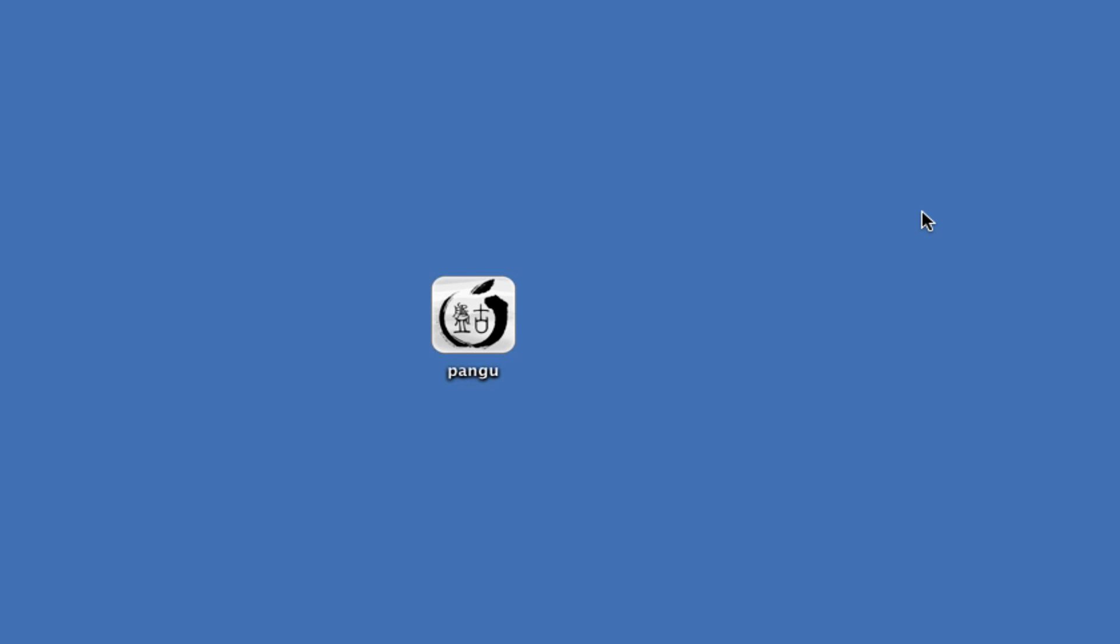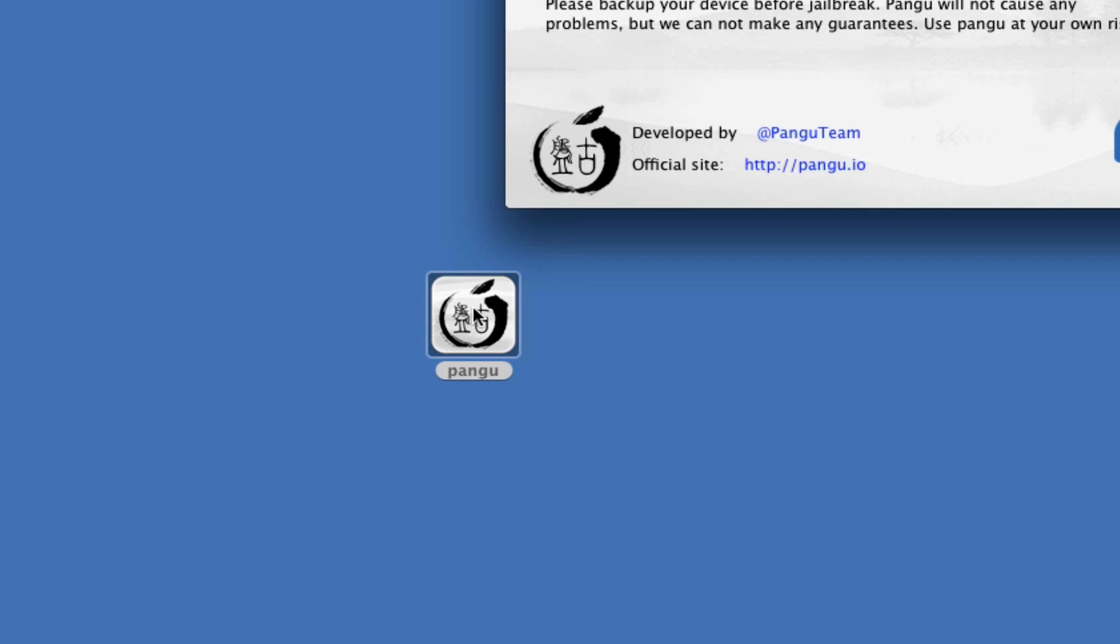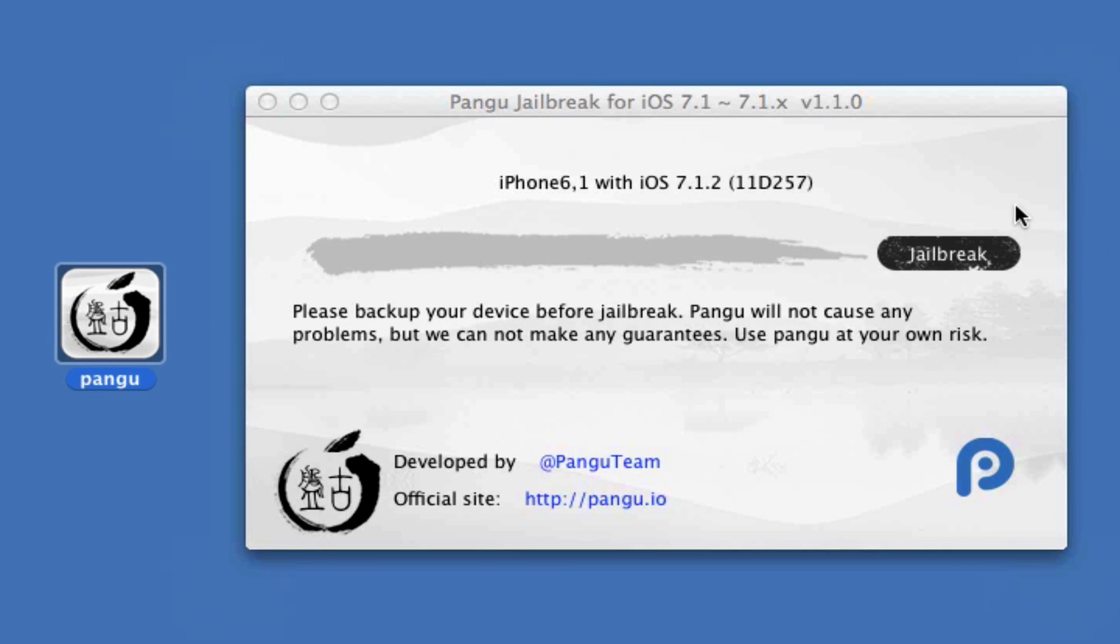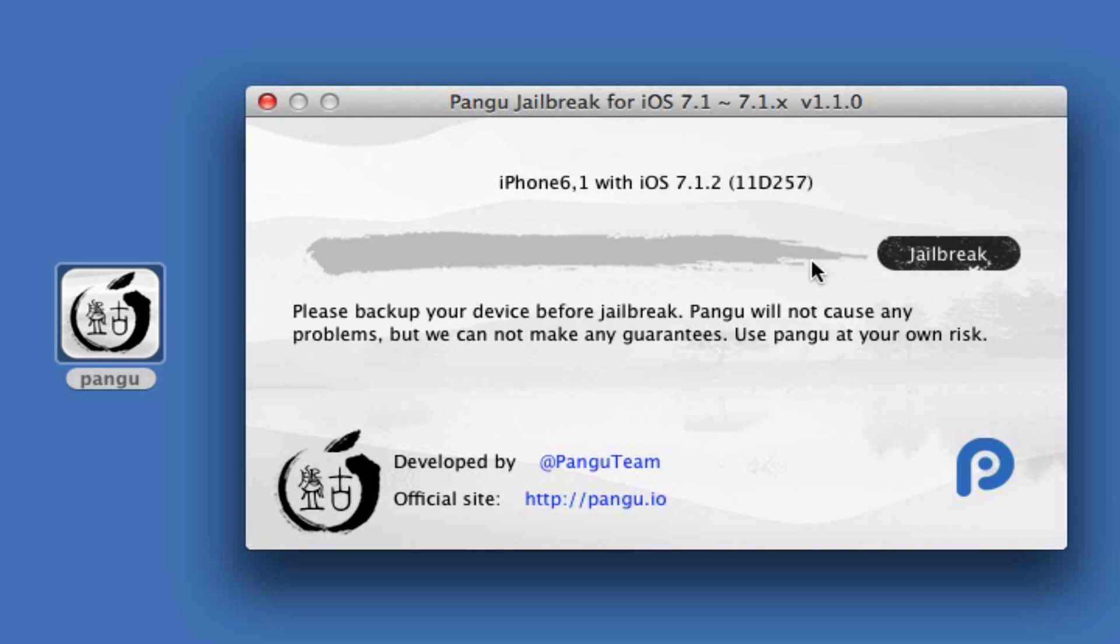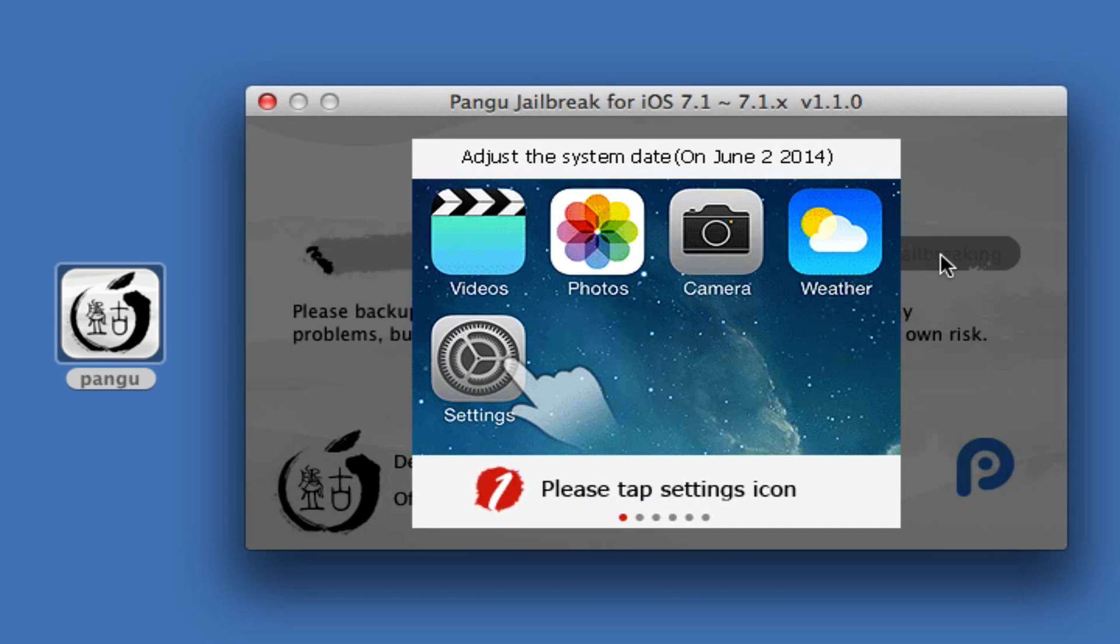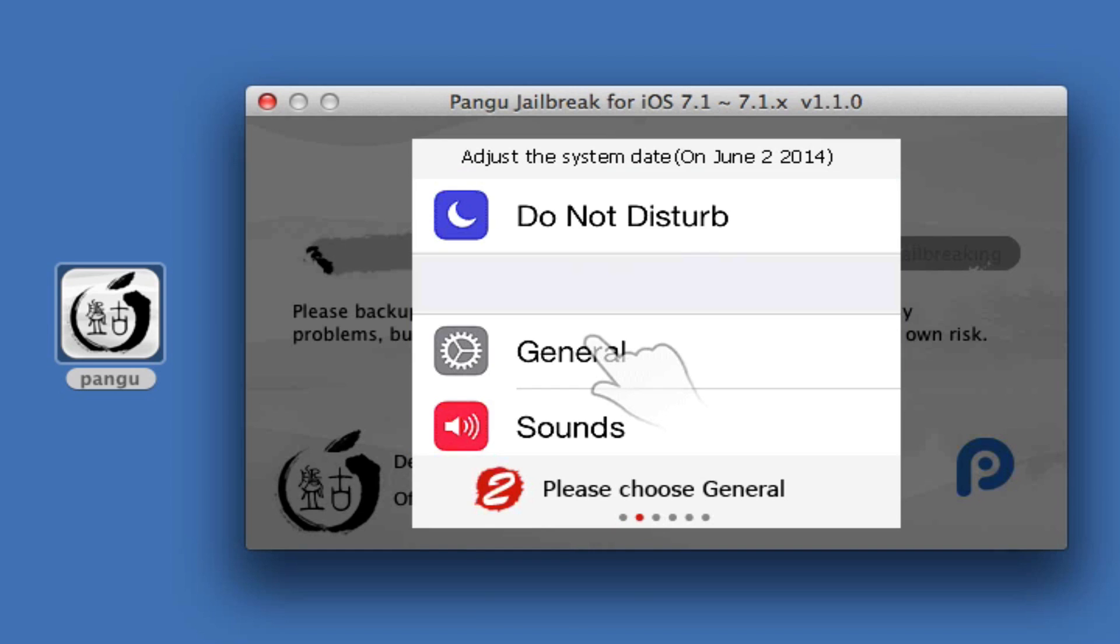Next on your computer you want to download and install the Pangu application onto your desktop. I will have all the links in the description below. Your device should be recognized. Mine is an iPhone 5s running iOS 7.1.2. Go ahead and click jailbreak.